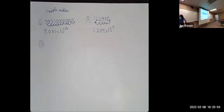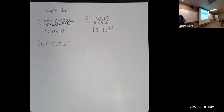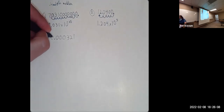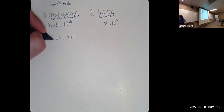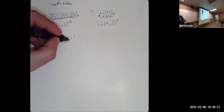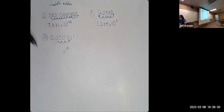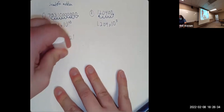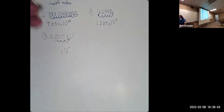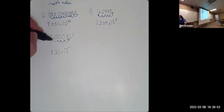Number three: 0.000321. Find the decimal right there, figure out how many places to move — one, two, three, four. We move to the right. This is a small number, so we're going to have times ten to a negative exponent. We end up with 3.21 times ten to the negative four.